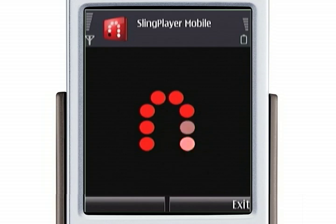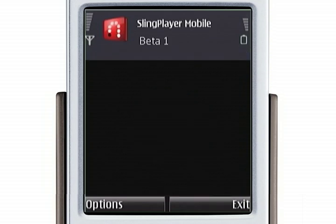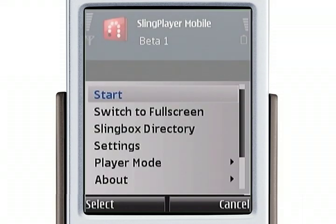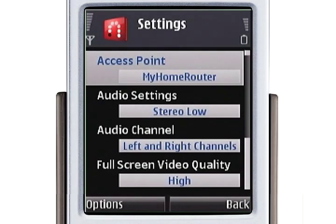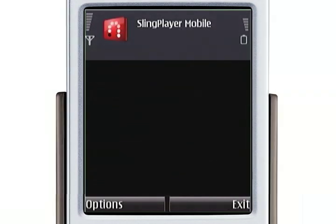So now it's starting up. Let's start out by selecting options and let's look at my settings. You choose an access point, which should be Wi-Fi or 3G — in this case I've chosen my home cable modem router. You have audio settings and you have video settings of various sorts.